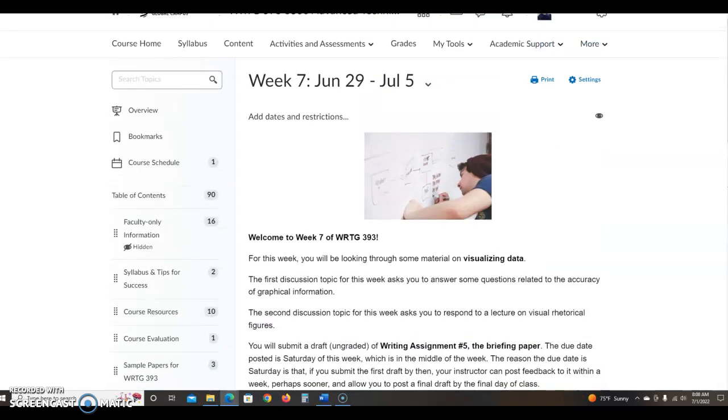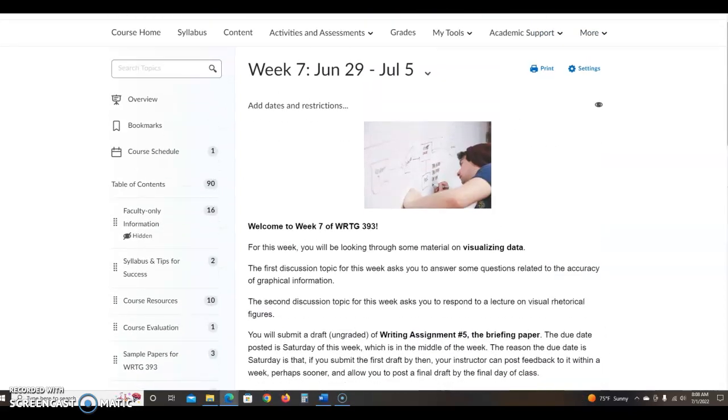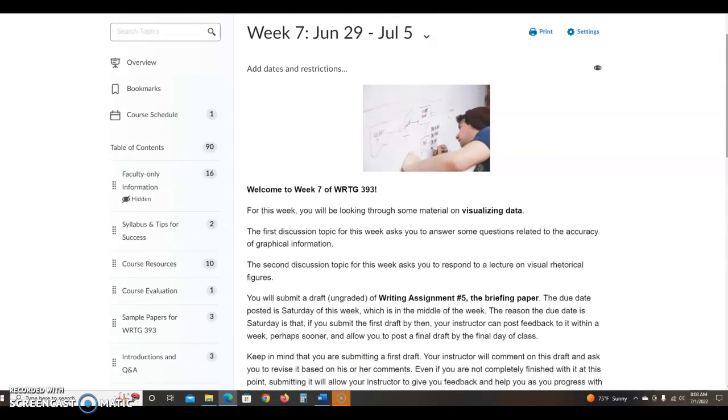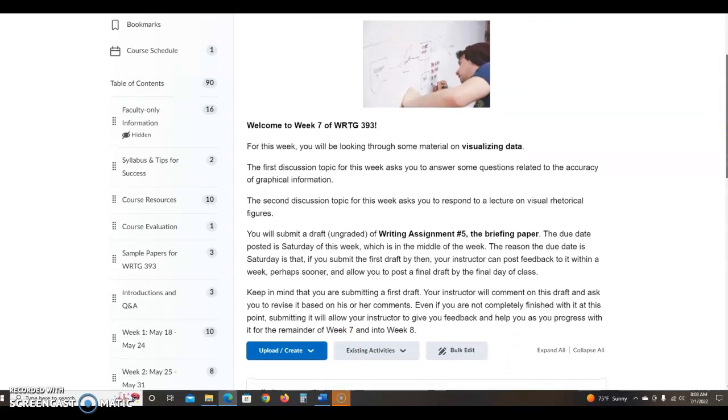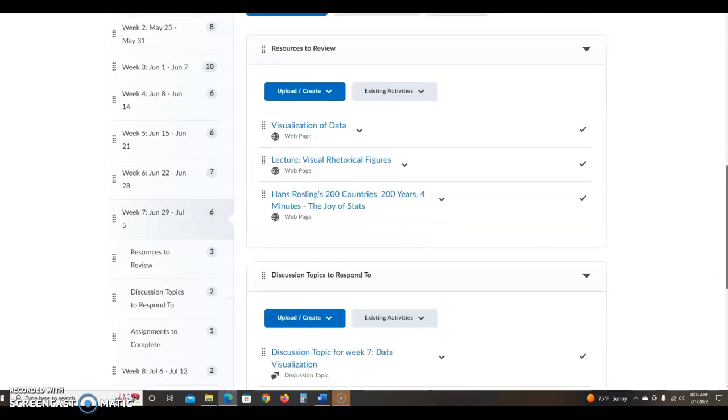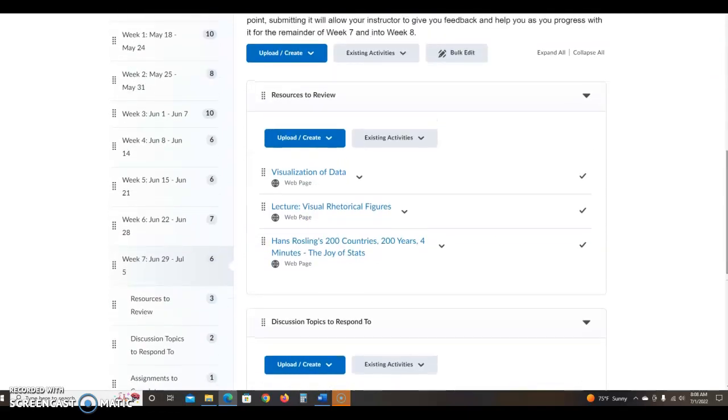Hi everybody, week seven. Okay, week seven is the big week when you are working on drafts of the briefing paper, and you can see how in our class setup the focus is on visualization of data.